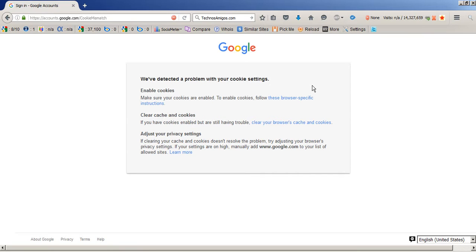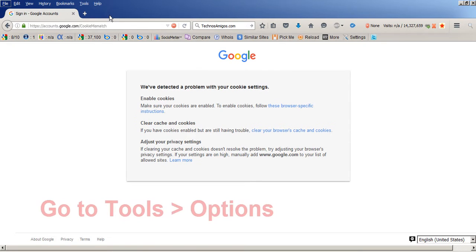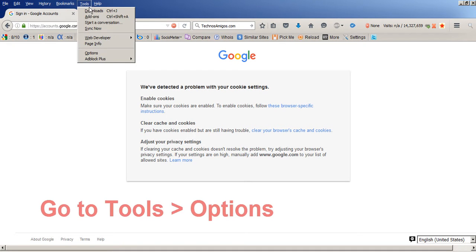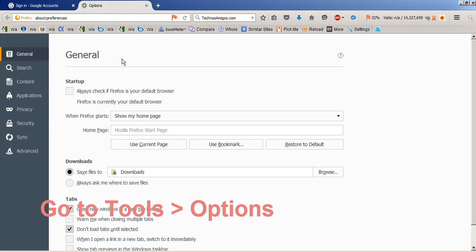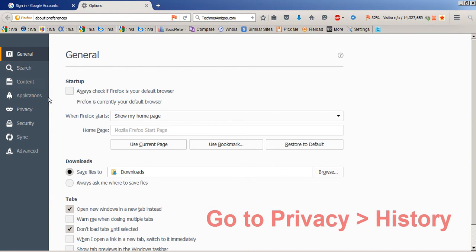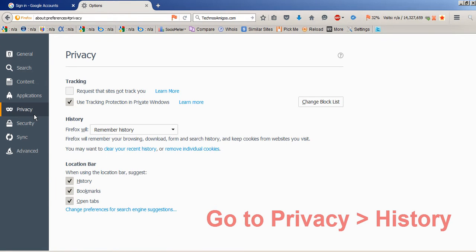To do that, I'll be going through Tools, then Options. Under Options you will have the option of Privacy.